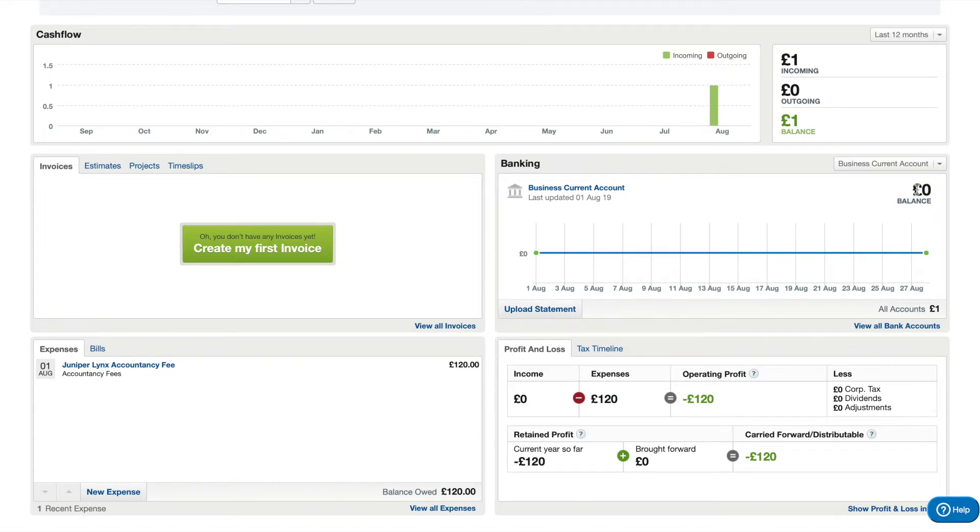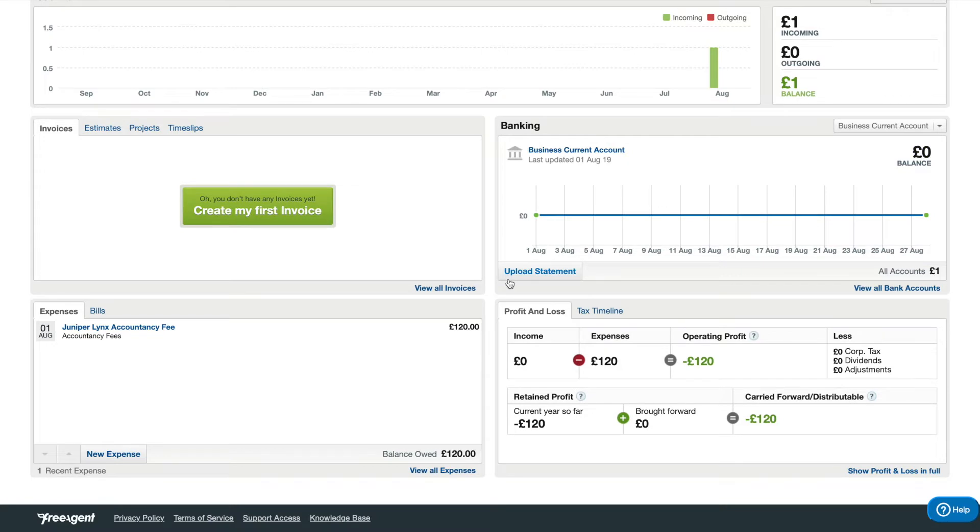When you set up bank feeds it should always match your actual business account balance. At the very bottom left corner we've got the expenses tab.